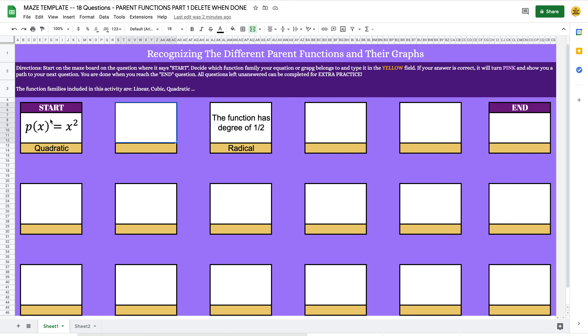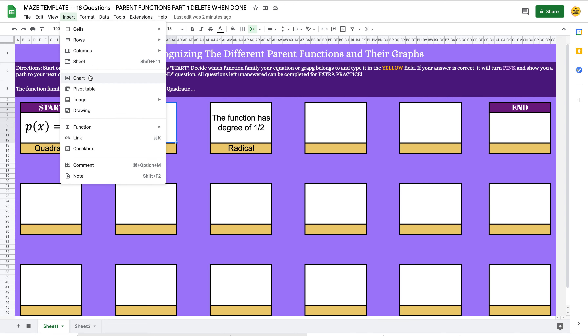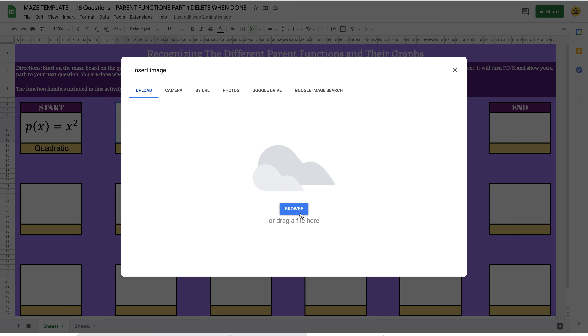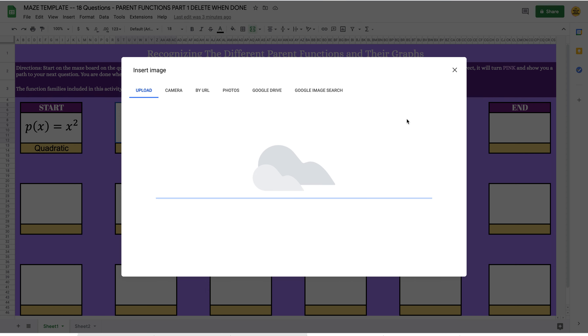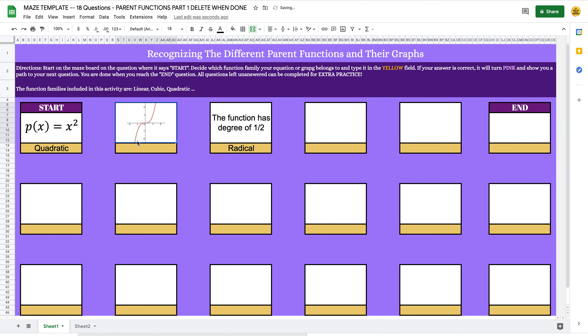To add graphs into your maze, you do the same thing as with equations. This also applies if you're creating an activity with pictures — for example, a kindergarten activity where students see a picture of a dog and write 'dog' or 'bark.' You'd go to Insert > Image > Image in Cell, browse, and find the file. I'm hitting browse and selecting number two — the cubic graph from Desmos — and the answer is 'cubic.'